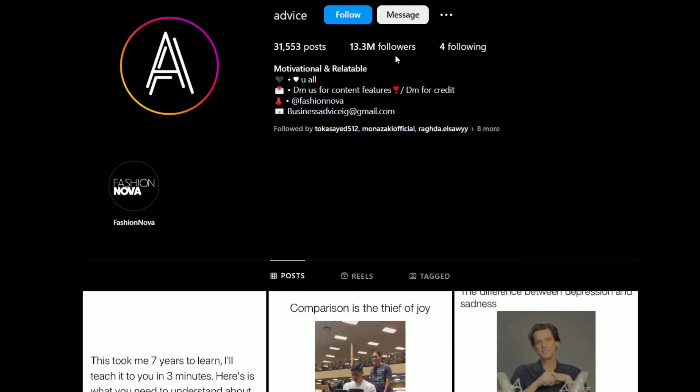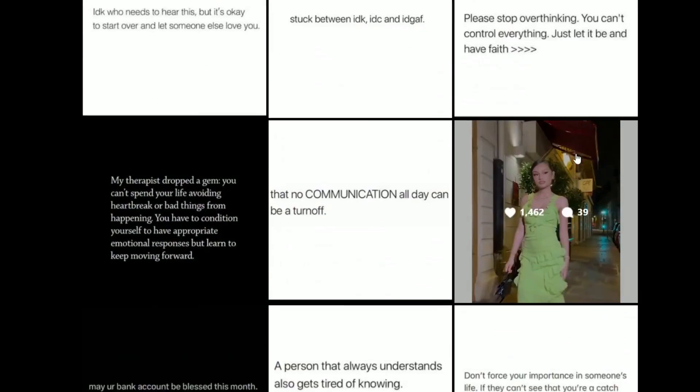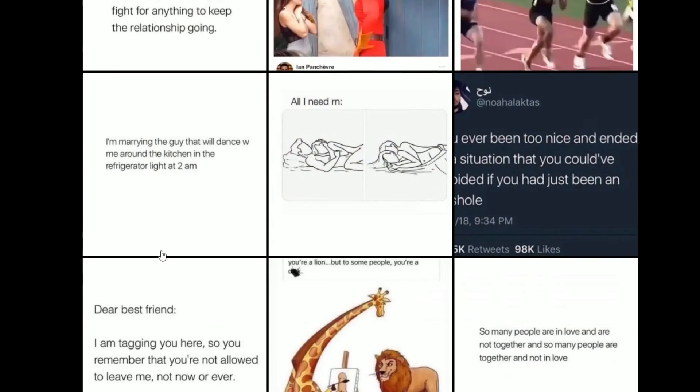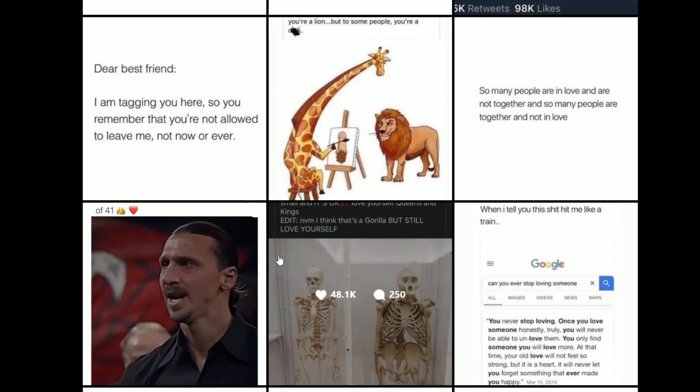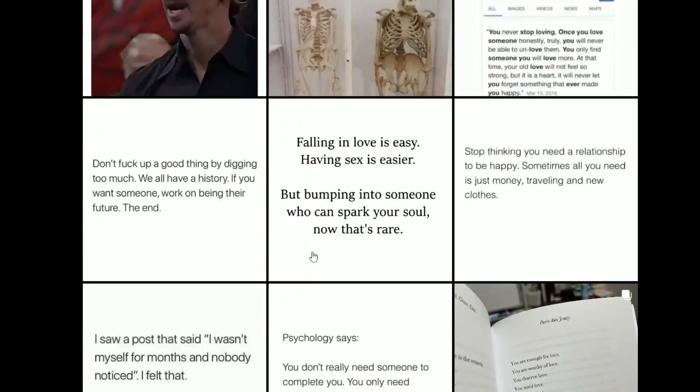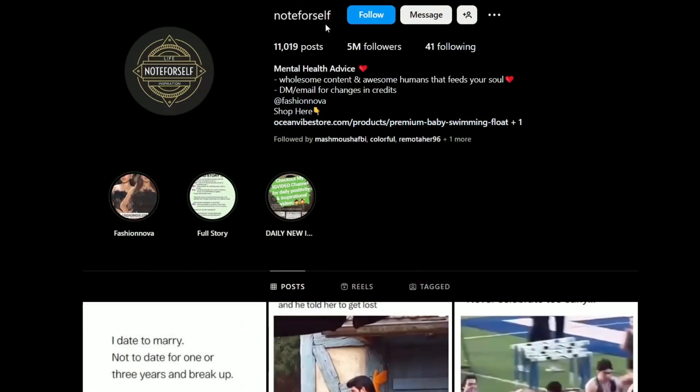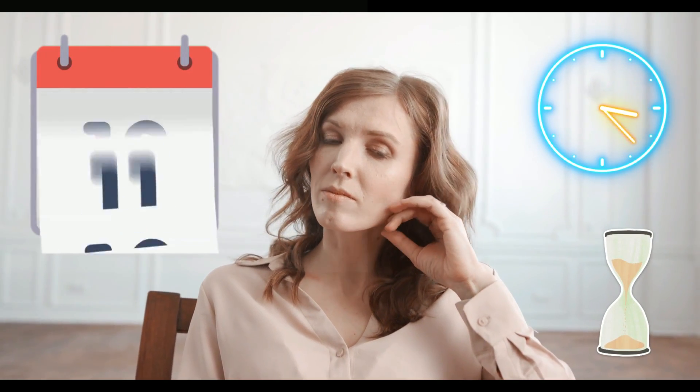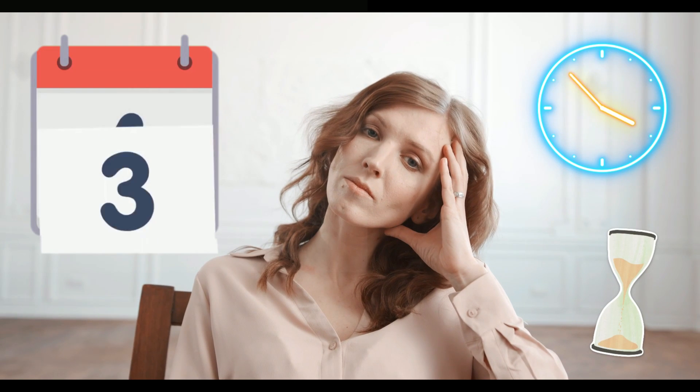These Instagram accounts have gathered large numbers of followers by posting hundreds of text-based posts, and this made them able to earn a lot of money using these pages. I know what you are thinking, posting hundreds of posts take a lot of time to accomplish, but this is why I made this video for you.